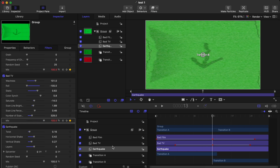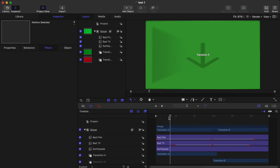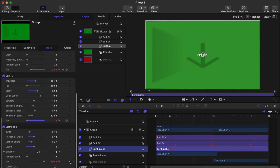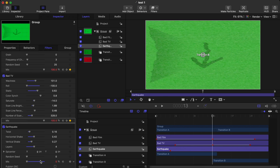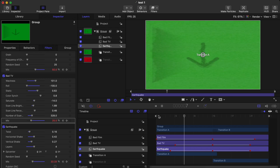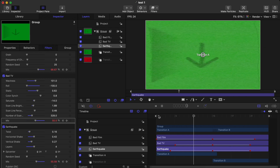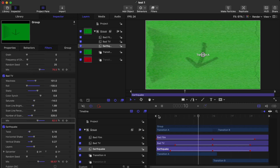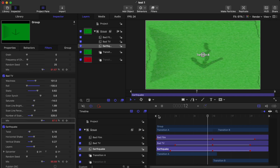As you can see, this looks pretty good on its own. Go to the first part of the timeline, go to the Mix and set it to 0, then set a keyframe. Go to the intersecting point, set the keyframe back to 100, go to the ending and set a keyframe back to 0. And then your new Earthquake + Bad Film + Bad TV transition is ready — it's a very cool transition and it looks pretty good.